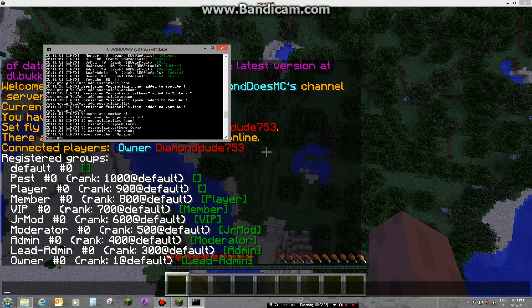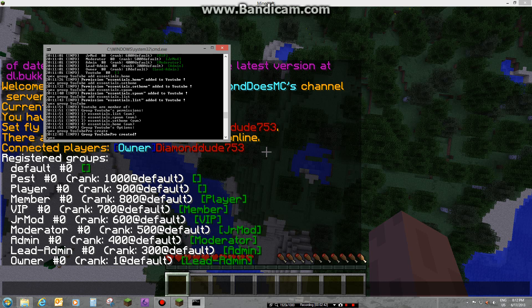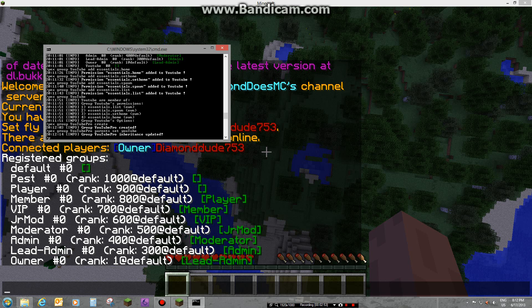Say now you have a group called 'YouTube Pro'. You're gonna create it by doing 'pex group YouTubePro parents set YouTube'. Now YouTube Pro will have all the permissions that YouTube has — that's how inheritance works.